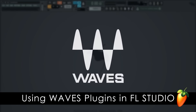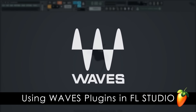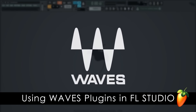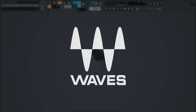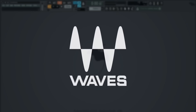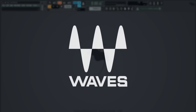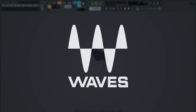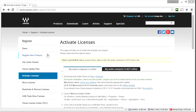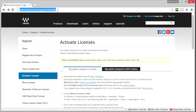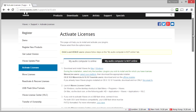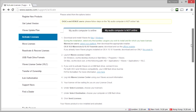From version 12.1 onward, we're pleased to announce FL Studio is now officially compatible with Waves plugins. So in this tutorial, we'll explain how to install and use them. Let's start at the Waves activation page, where the basic installation process is outlined.